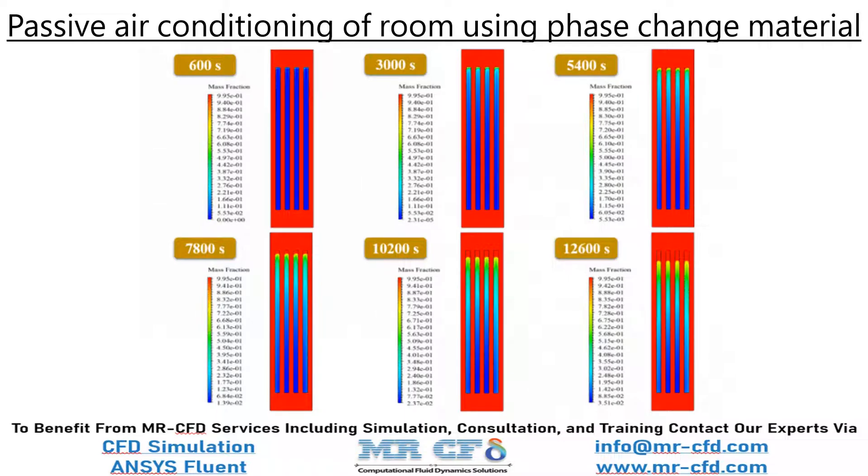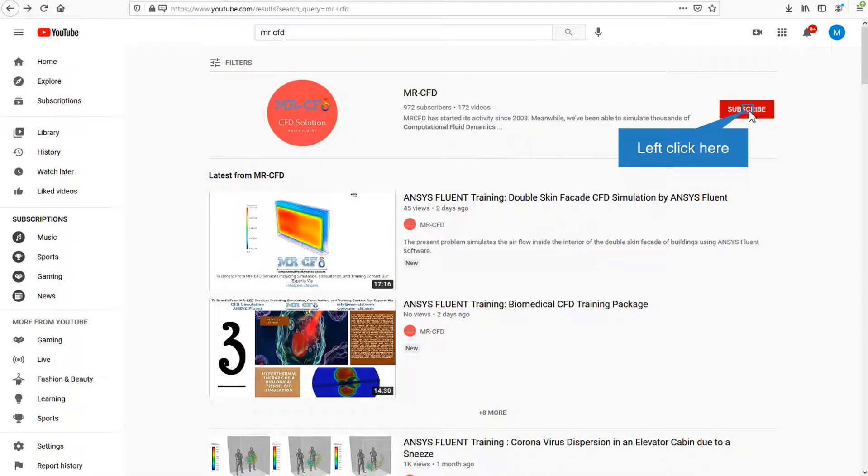The present problem simulates phase change material PCM for room passive air conditioning using ANSYS Fluent software.